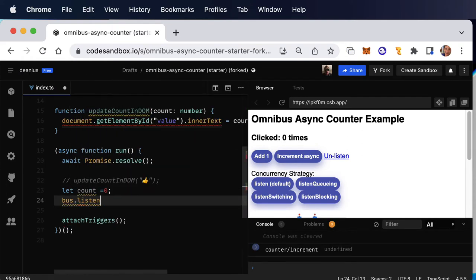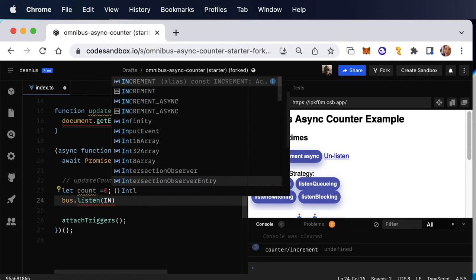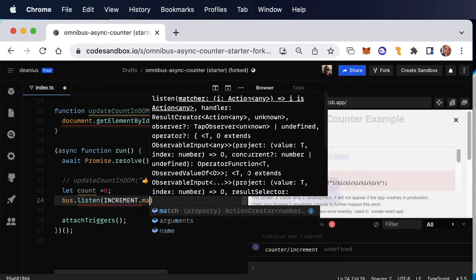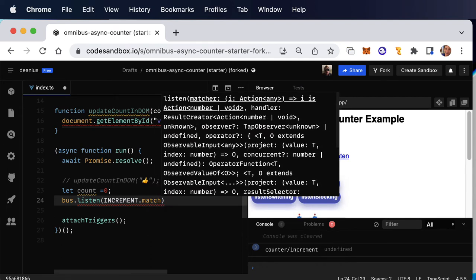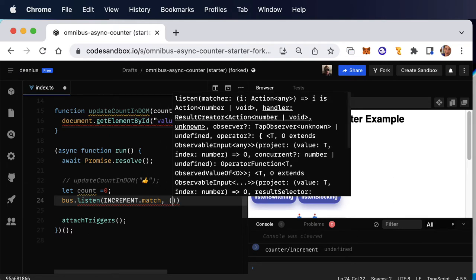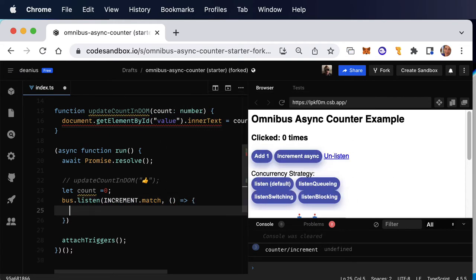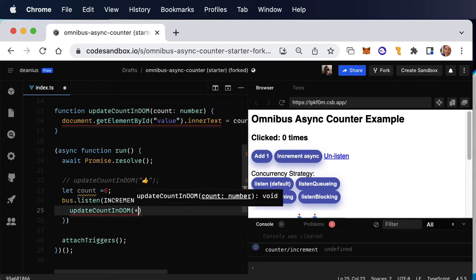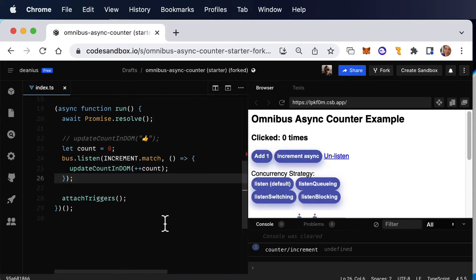So the bus must listen for an event. And one of the nice things about these flux standard actions is that they have a function called match, which returns a predicate, which will test an action on the bus. And if it is returning true, then the following function will be called. So what do we need to do? Well, let's just do the simplest possible thing, update count in DOM with the incremented value of count.